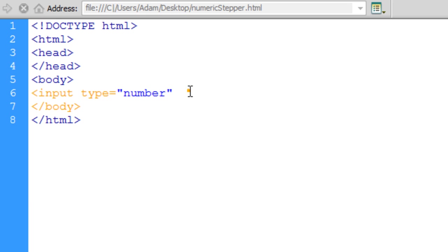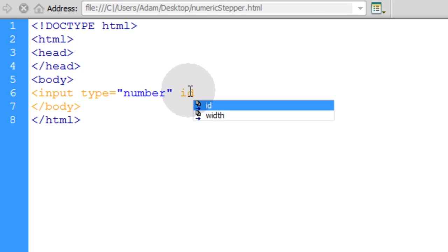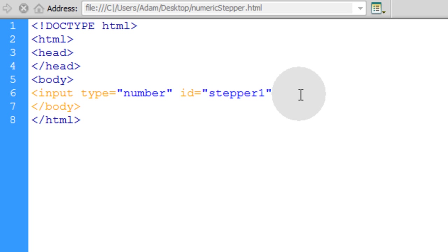And that's how you render the numeric stepper is by using the number type. Then let's give that an ID. That way we can associate it to our JavaScript. Let's call it stepper1.